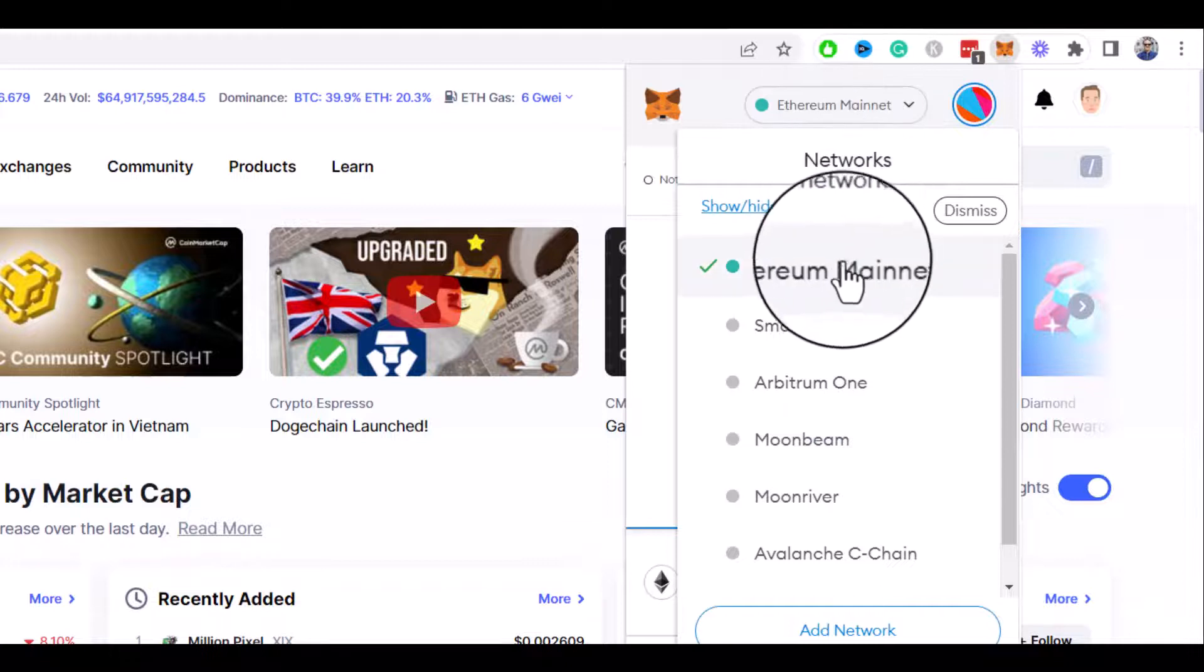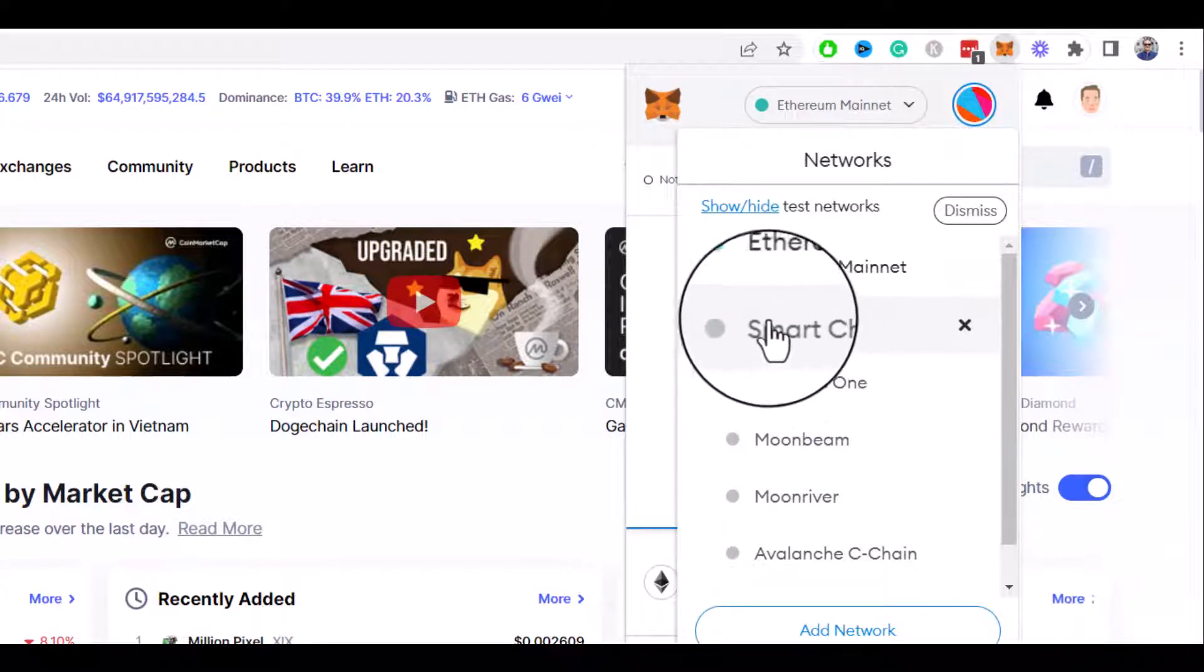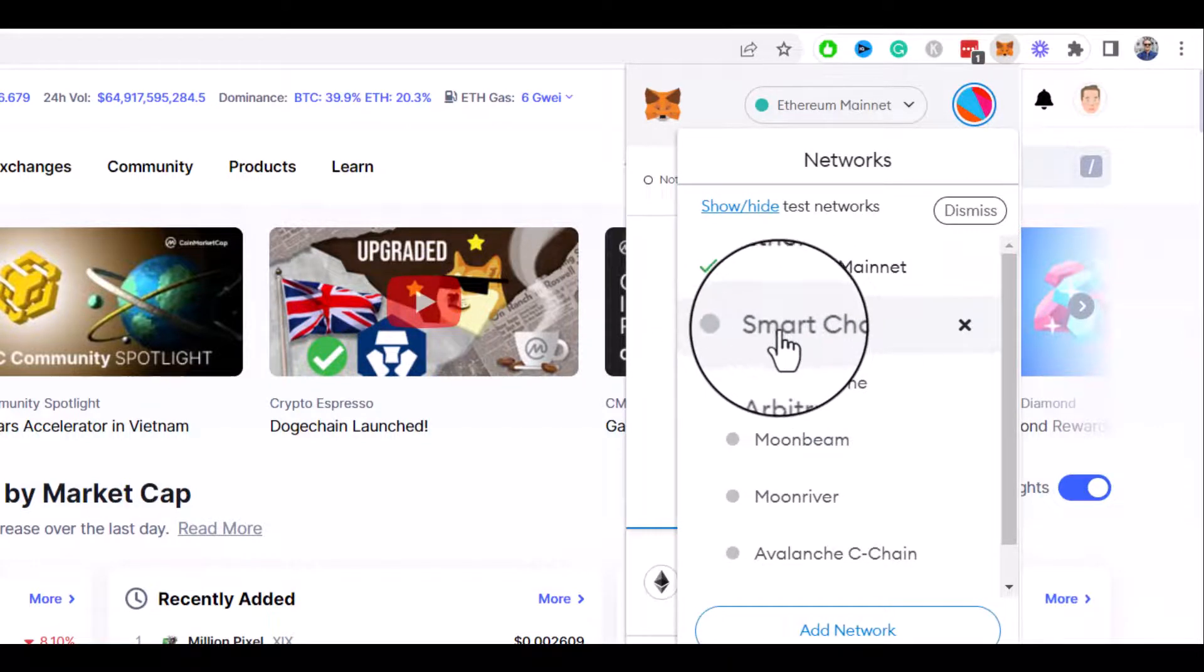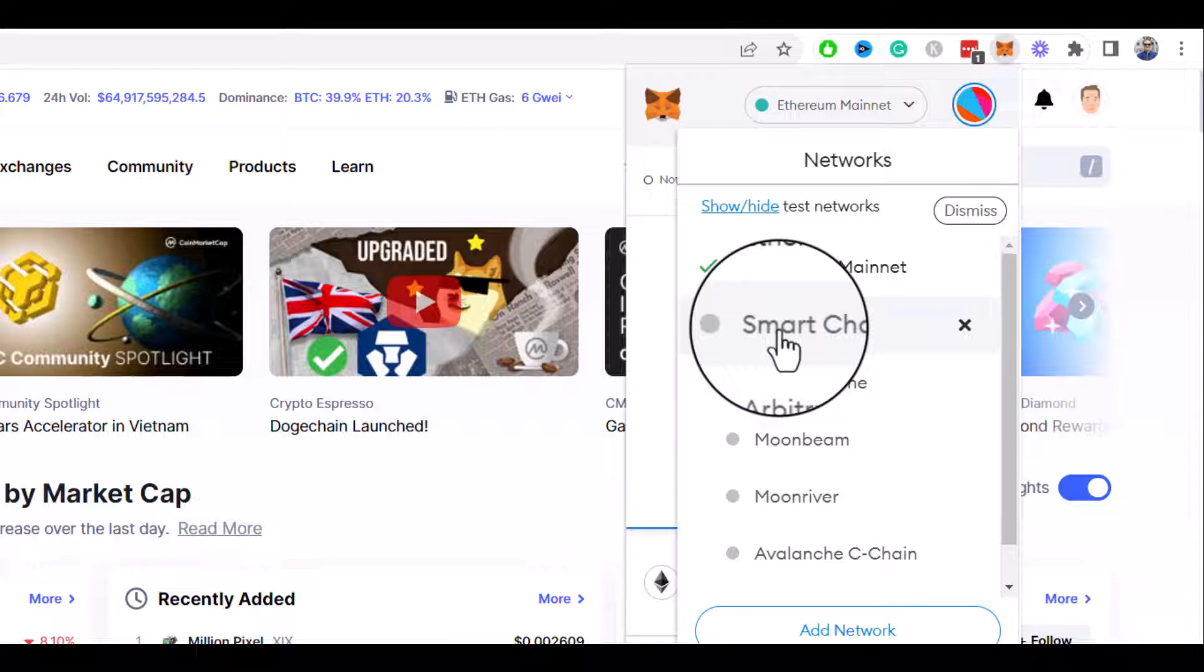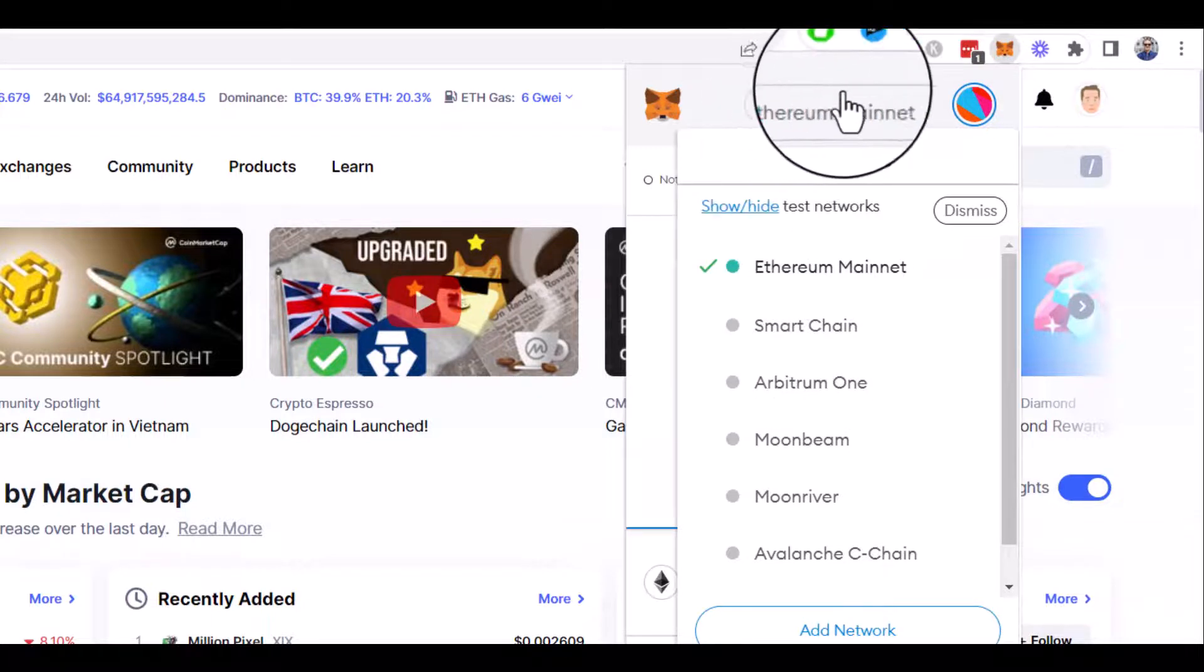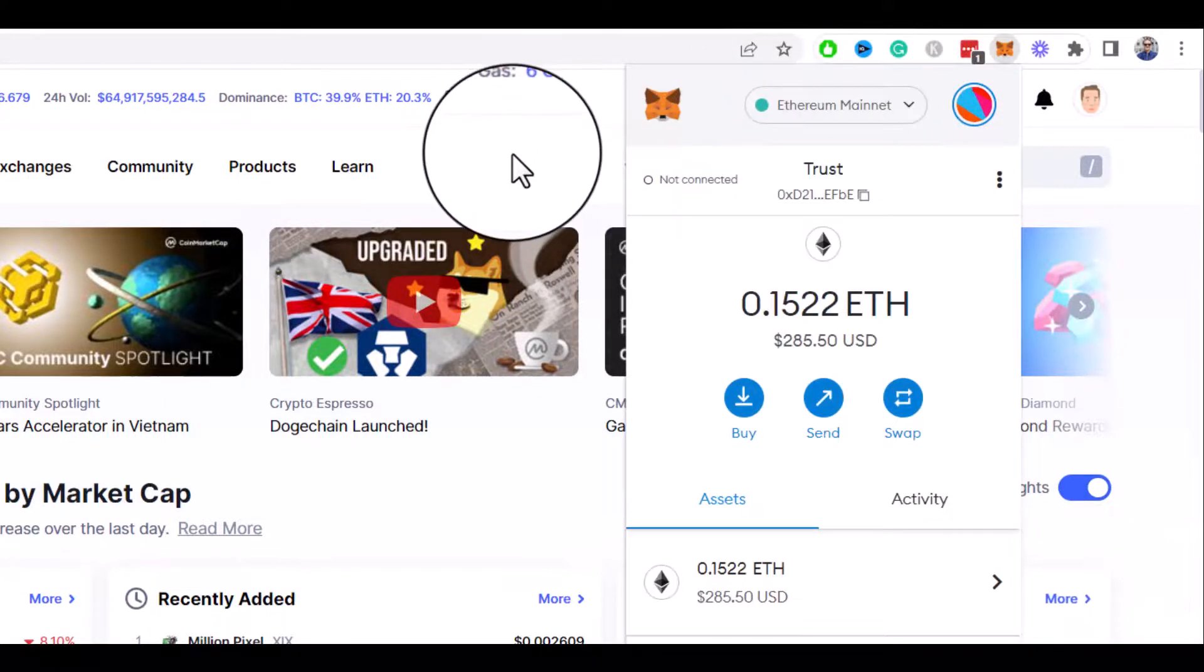please check my another video tutorial on how to add Binance Smart Chain to MetaMask by clicking on the image you see on the screen right now. If this video helped you, please hit like and subscribe button,